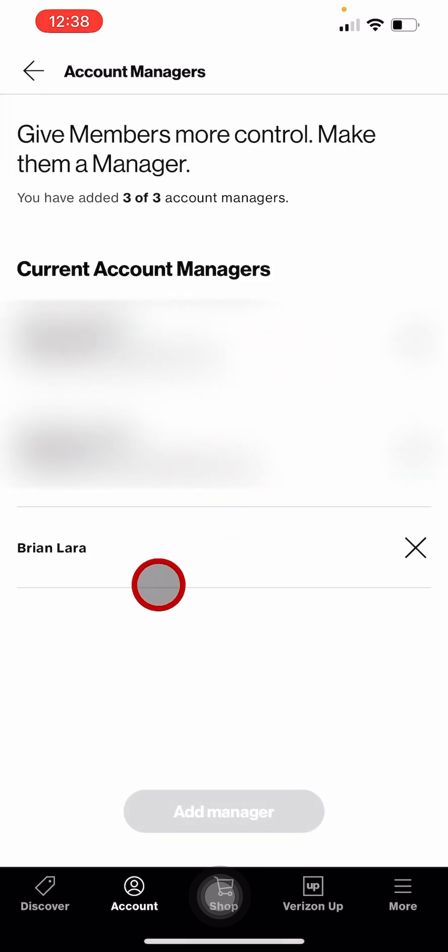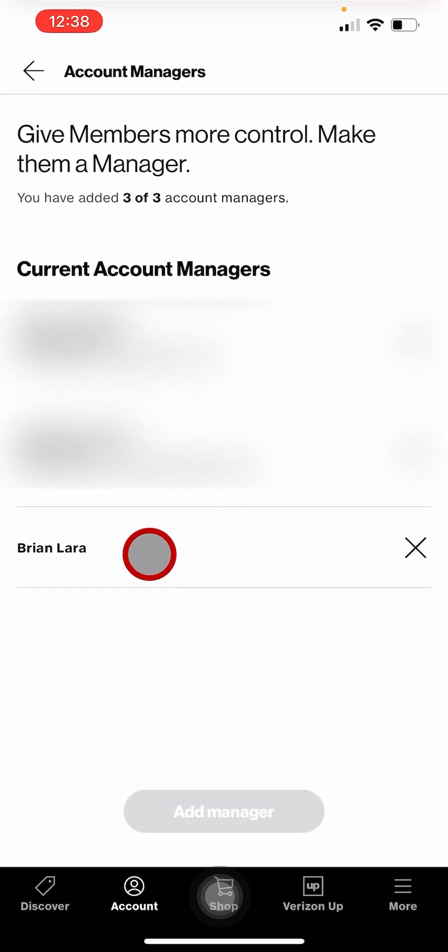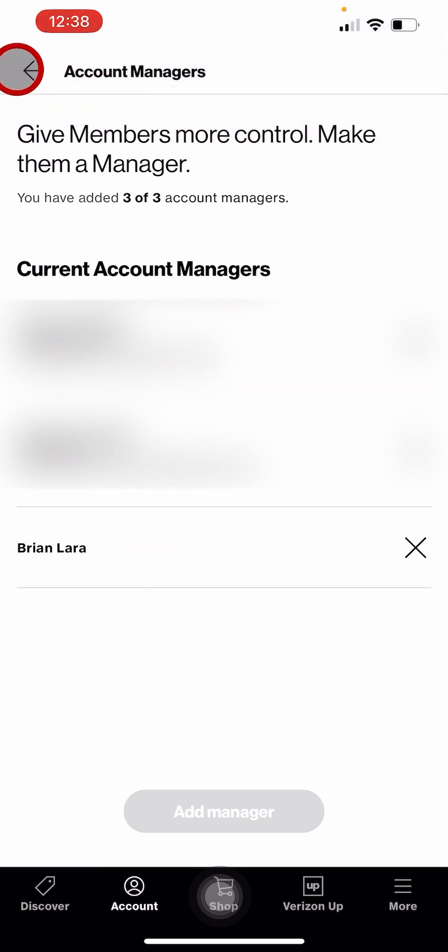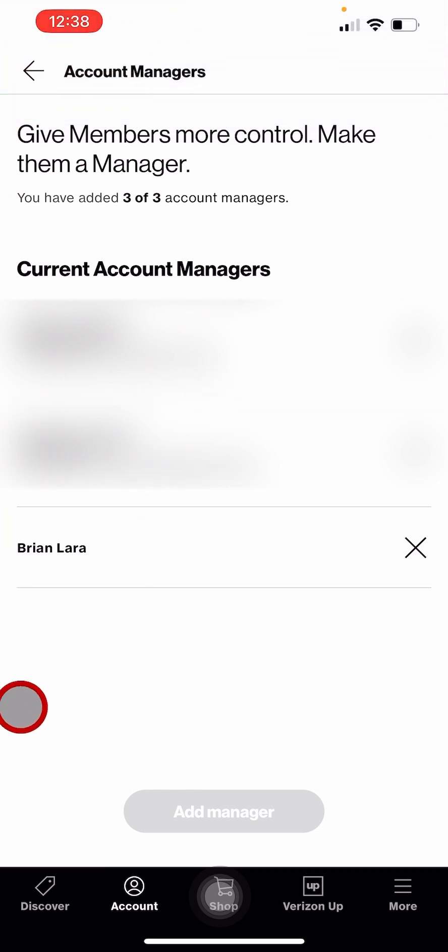Account manager has been successfully added. You will receive a text message confirmation. If you want to remove an account manager, go to account again.